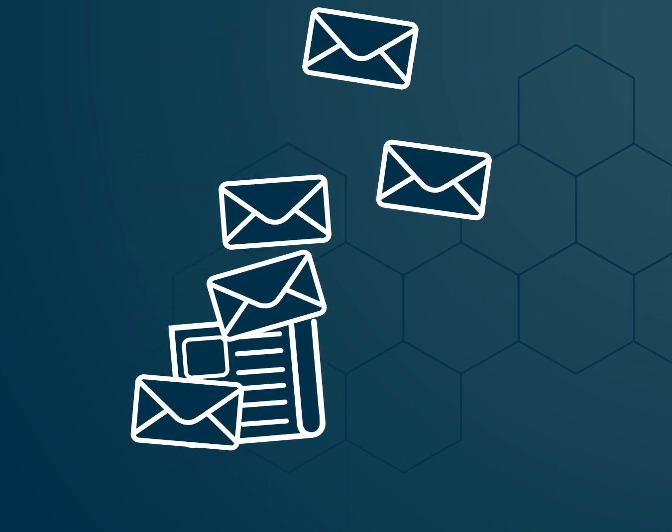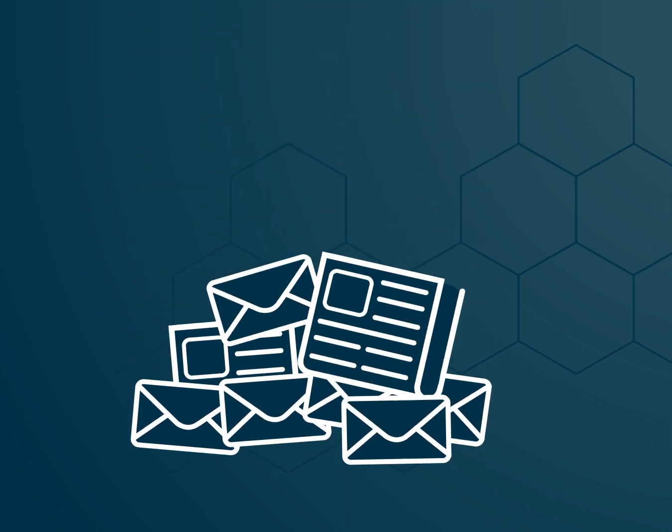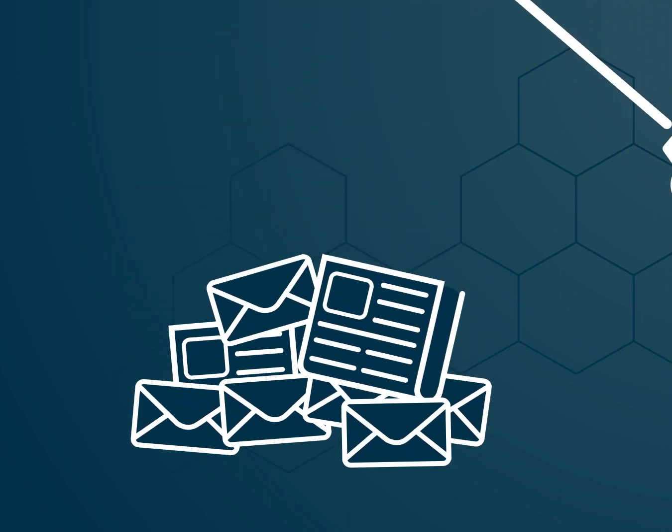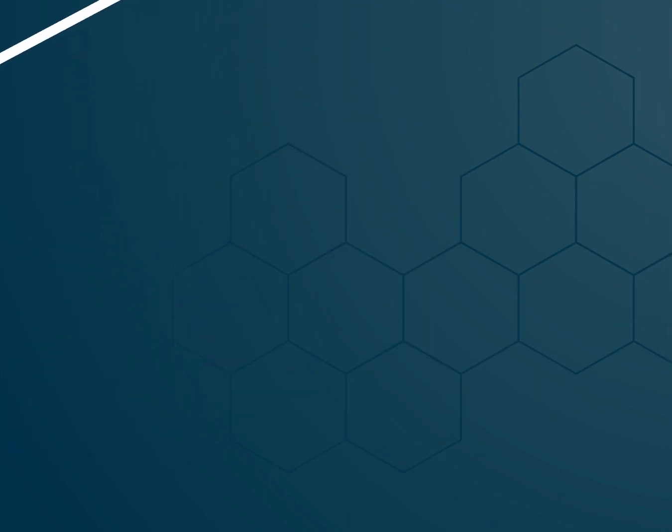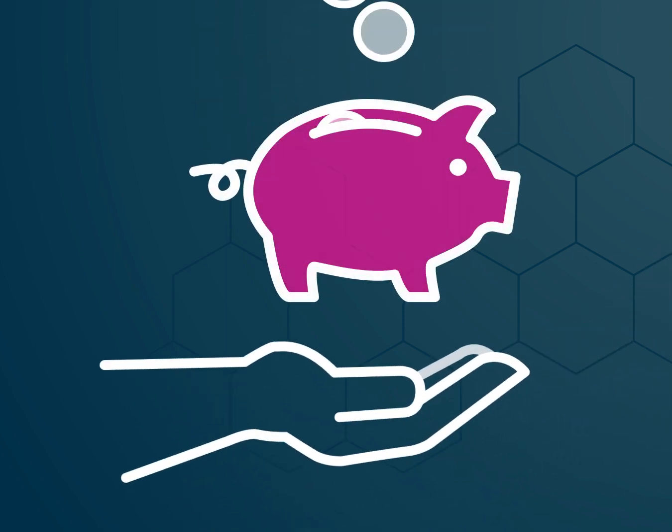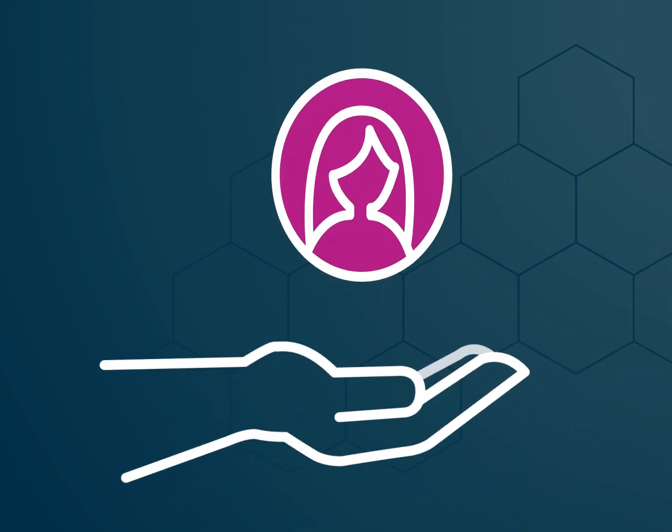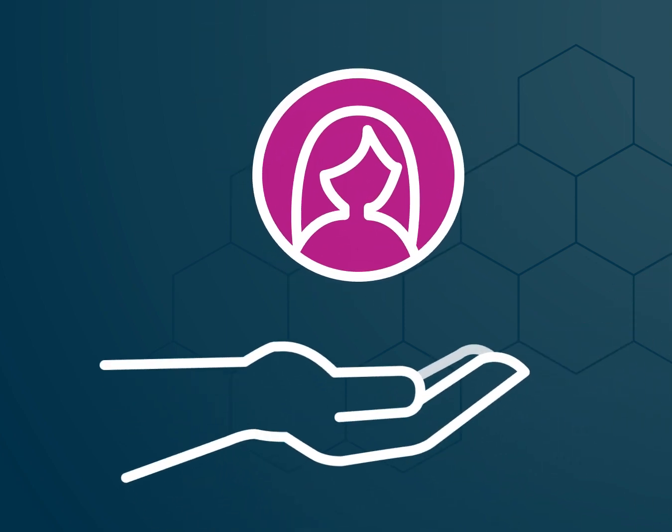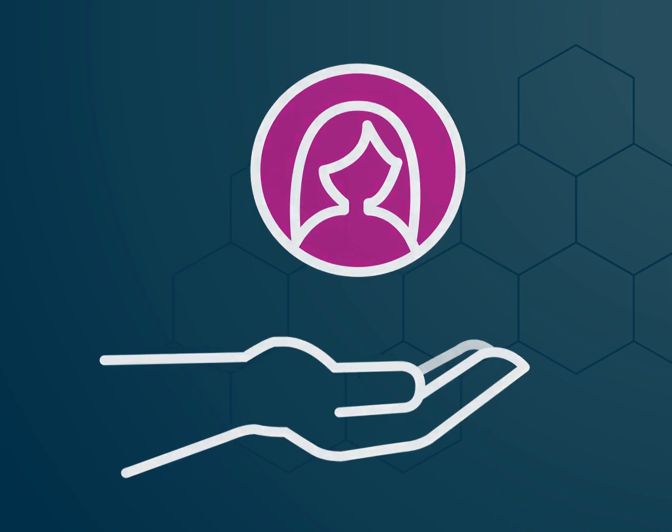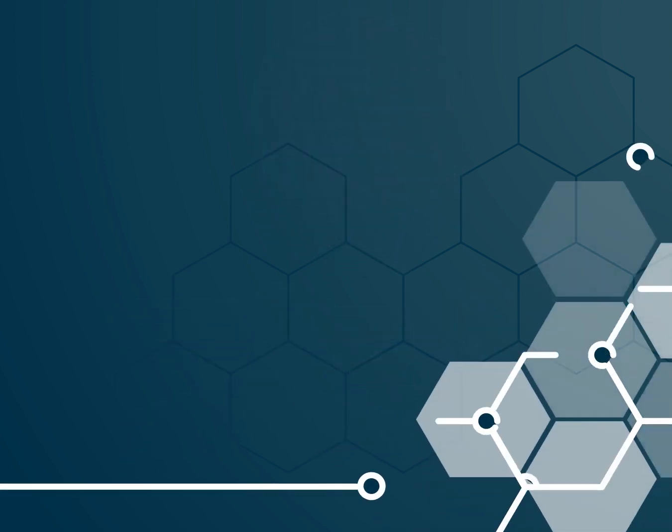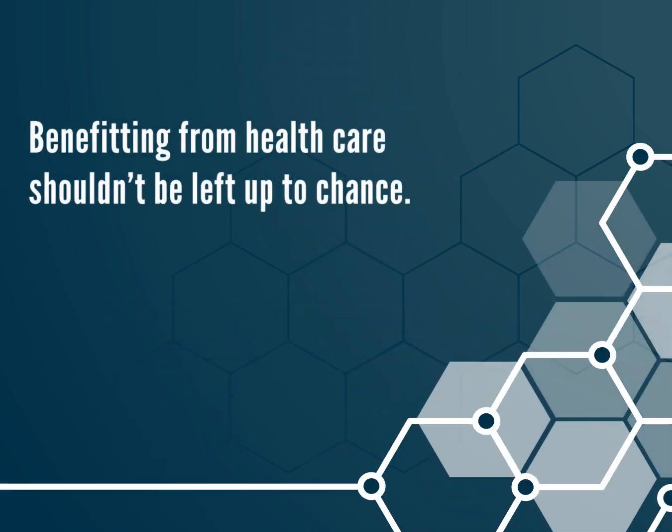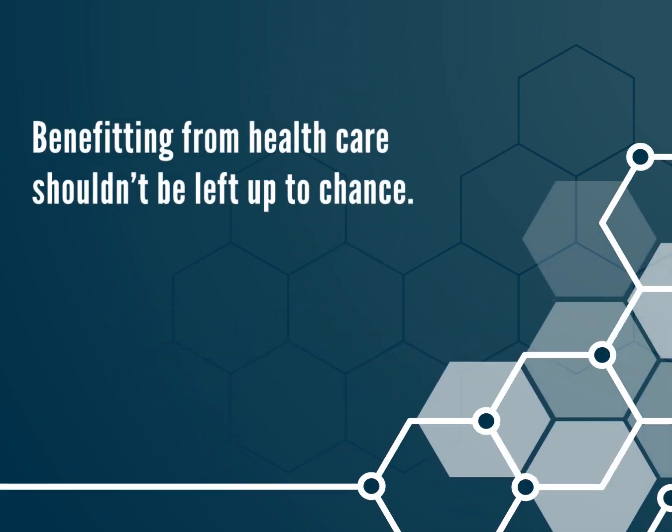Countless news stories and letters written to government have prompted little action. We all deserve the necessary investments to provide full-spectrum care and support. Benefiting from health care shouldn't be left up to chance.